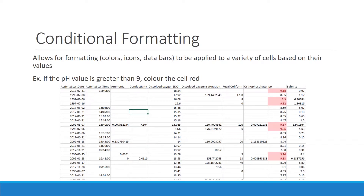Welcome to the Atlantic Water Network's tutorial on conditional formatting for your water quality data. We are going to be looking today at conditional formatting, which is a tool in Excel that allows you to format cells based on the contents of the cell and a set of criteria that you set upon them.